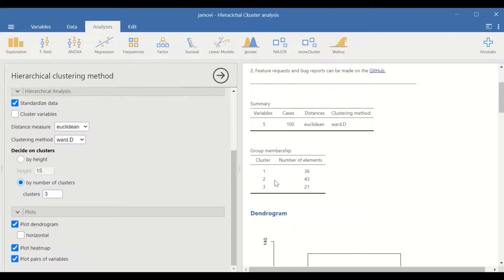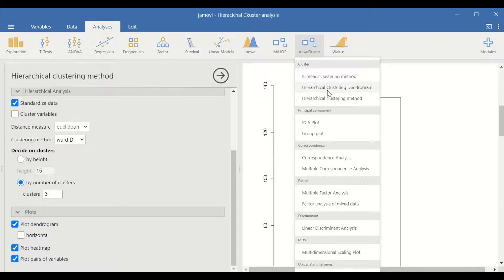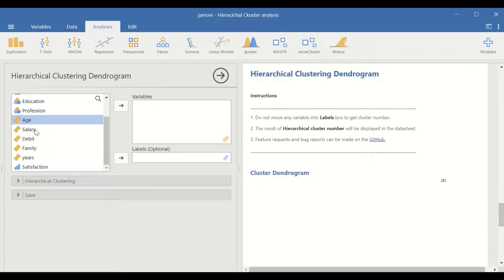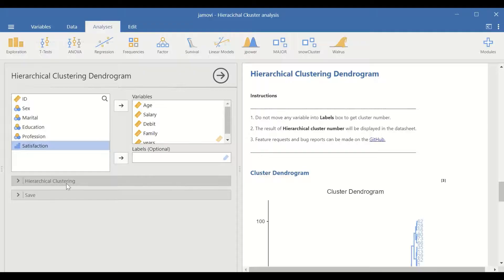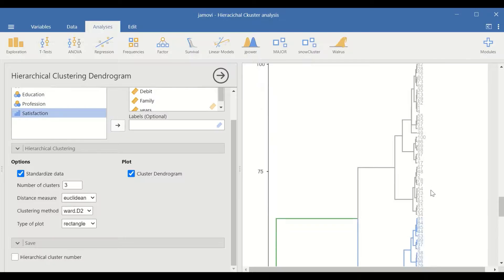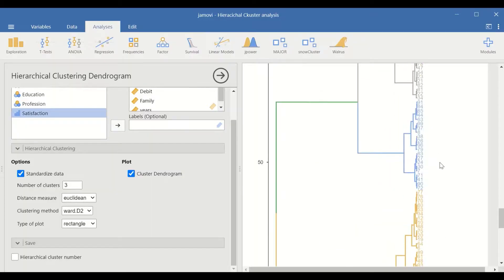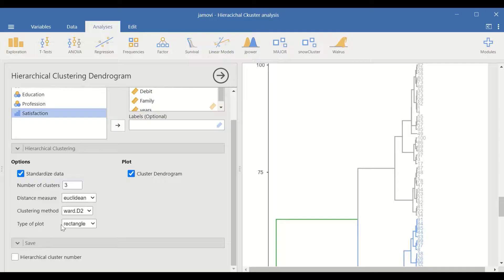This is one way to perform hierarchical cluster analysis in Jamovi. The other option is to click on hierarchical clustering using dendrogram. Select and move the variables to the variables section. In hierarchical clustering, change the cluster number to three, keep the tick on cluster dendrogram, standardize the data, and use Euclidean distance with Ward D. A color-coded dendrogram is generated showing the three clusters.